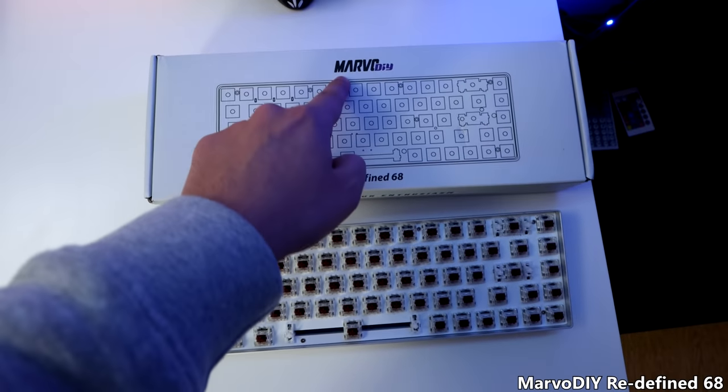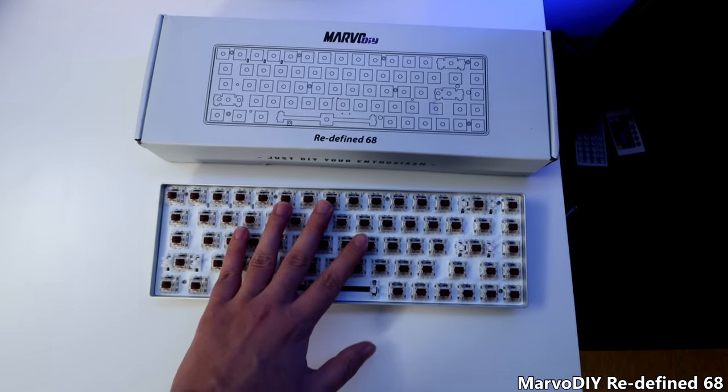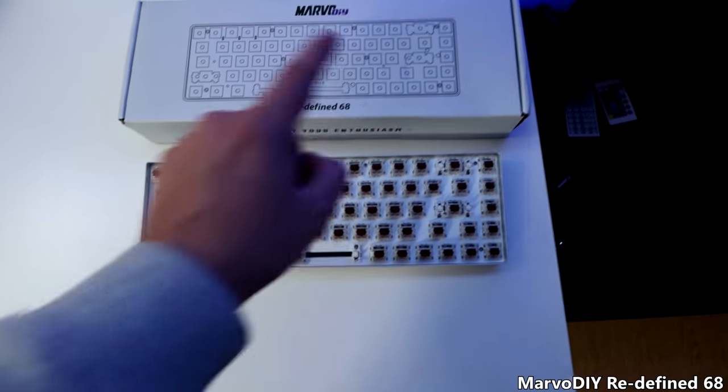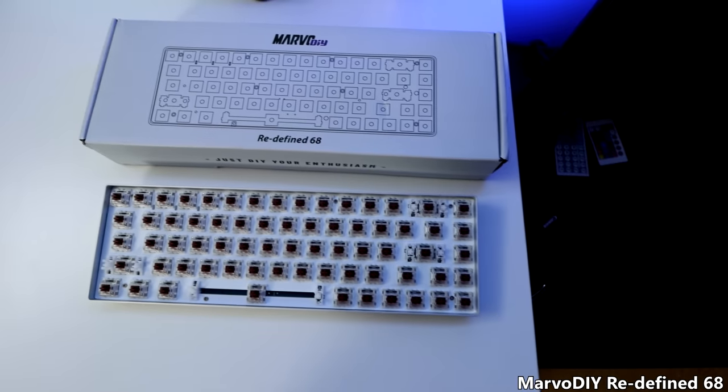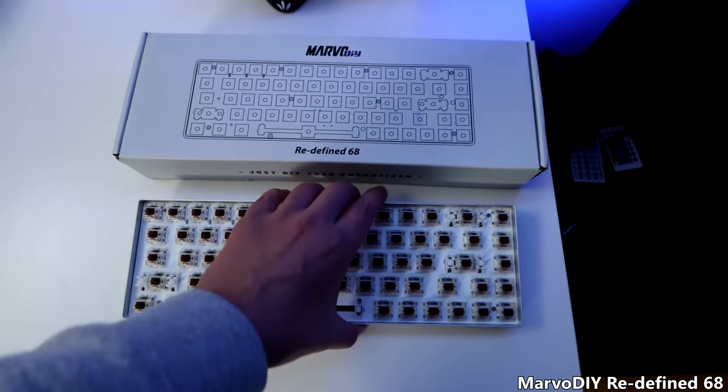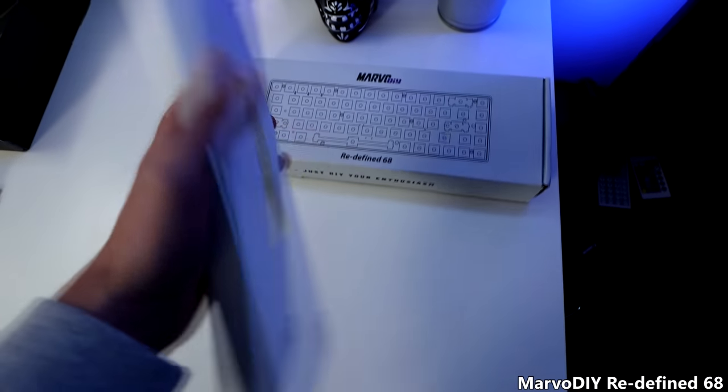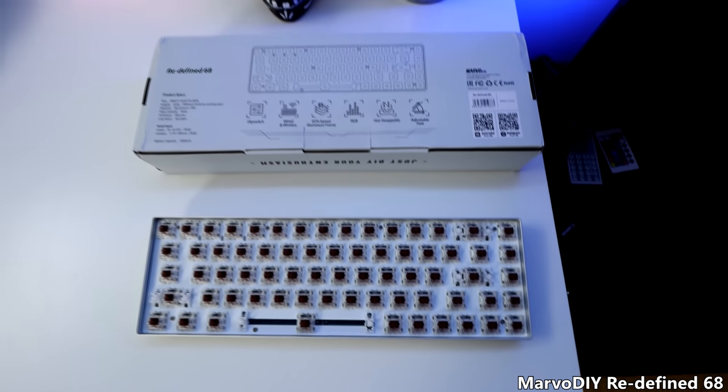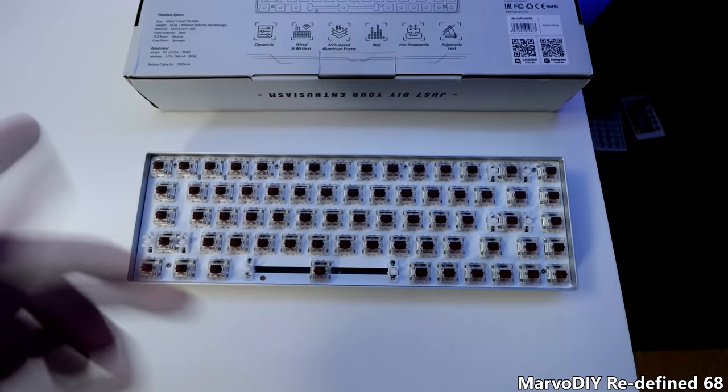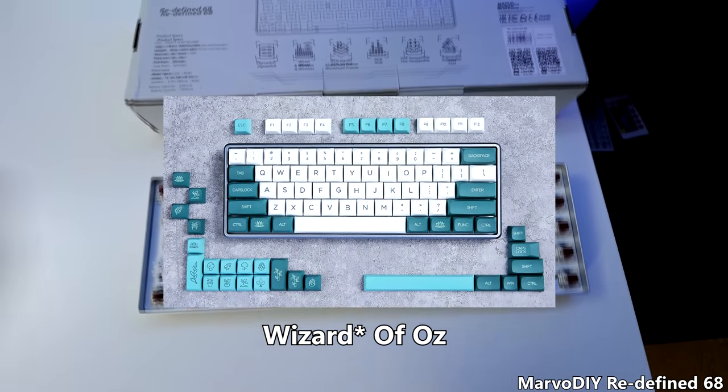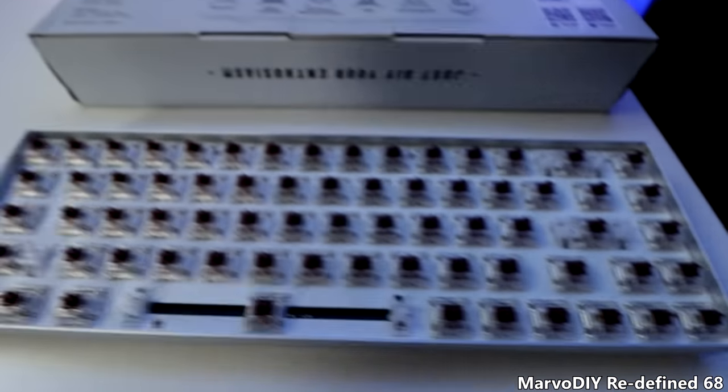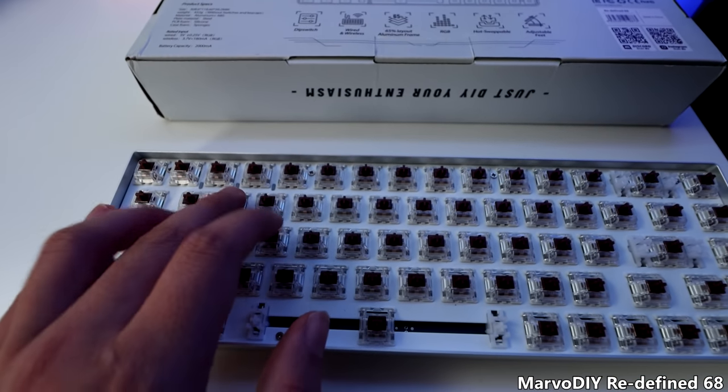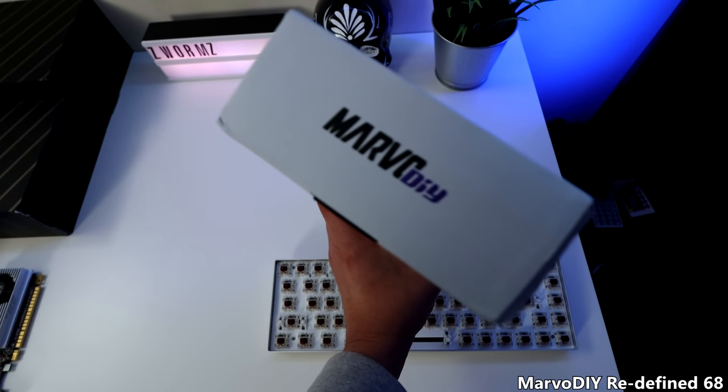Over here, we got the Marvo DIY Redefined 68 keyboard. This is going to be my next keyboard. It's really gorgeous. It's compact. It's the size of a 65 keys keyboard, and it has 68. It's really good to me because you still get the page up and down buttons there, which I use to start counting the FPS and stop counting the FPS. It has battery as well. It can work as wireless. Unfortunately, the keycaps didn't arrive on time. I bought these Gateron Brown switches right here. Getting started in this world of DIY keyboards with Marvo DIY.